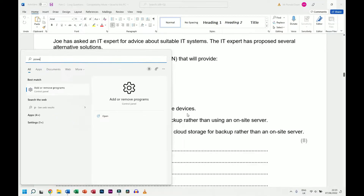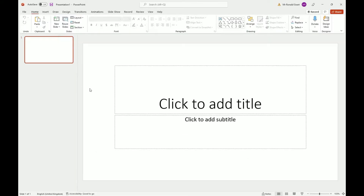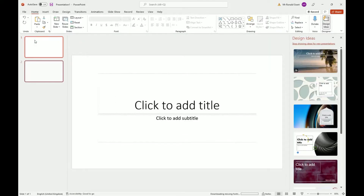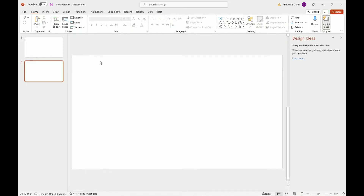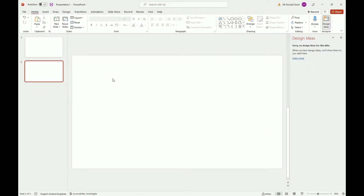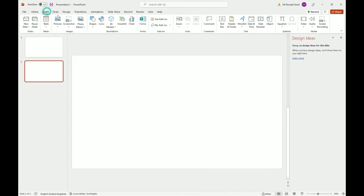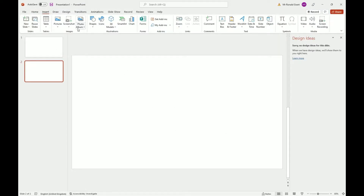I'm going to open PowerPoint and show how I would do this. In the exam you don't have to draw things exactly as they look. For example, you don't have to draw something that looks like a PC — what I've always done is simply draw a box and put the word 'PC' inside it, maybe 'PC1'.